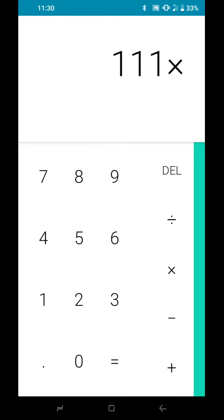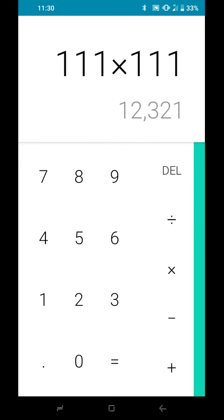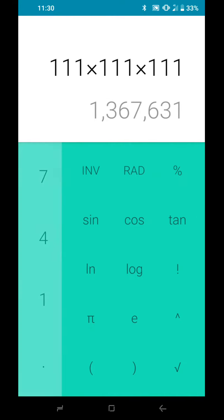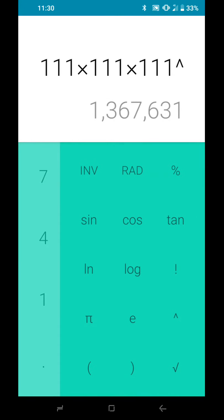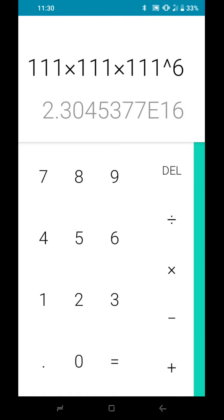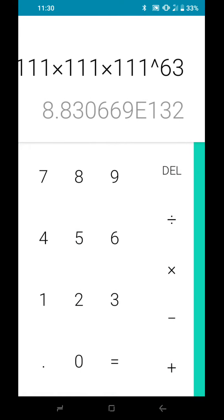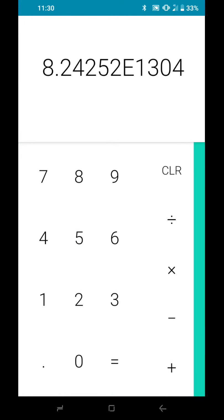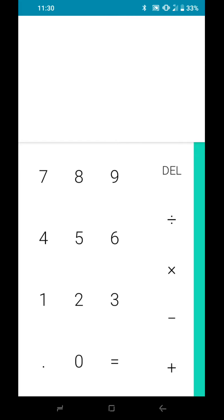111 times 111 times 111 times 111 to the power of 636. Here we have it, guys.